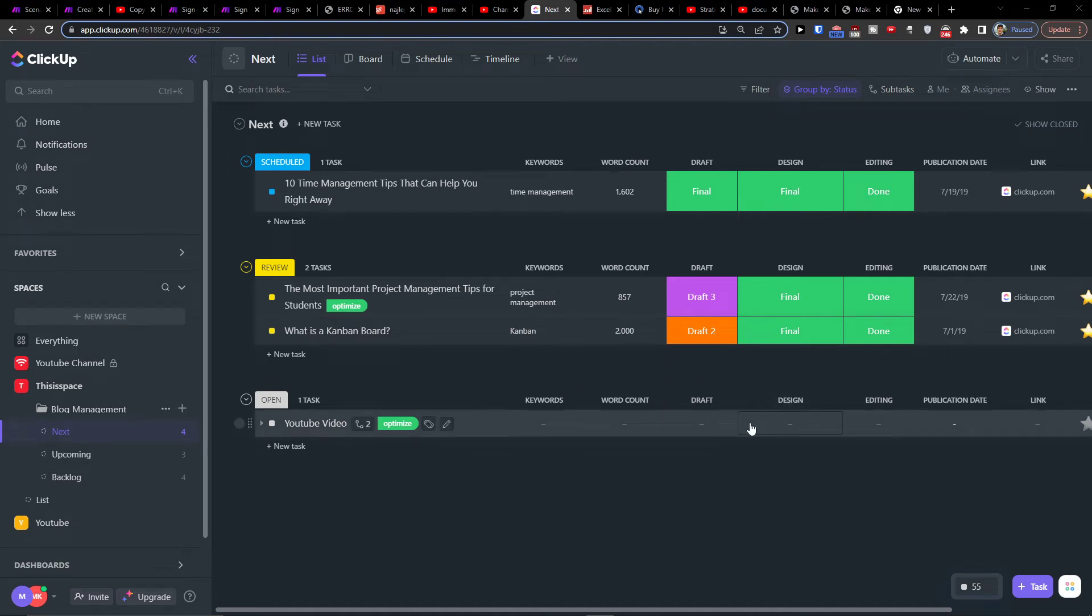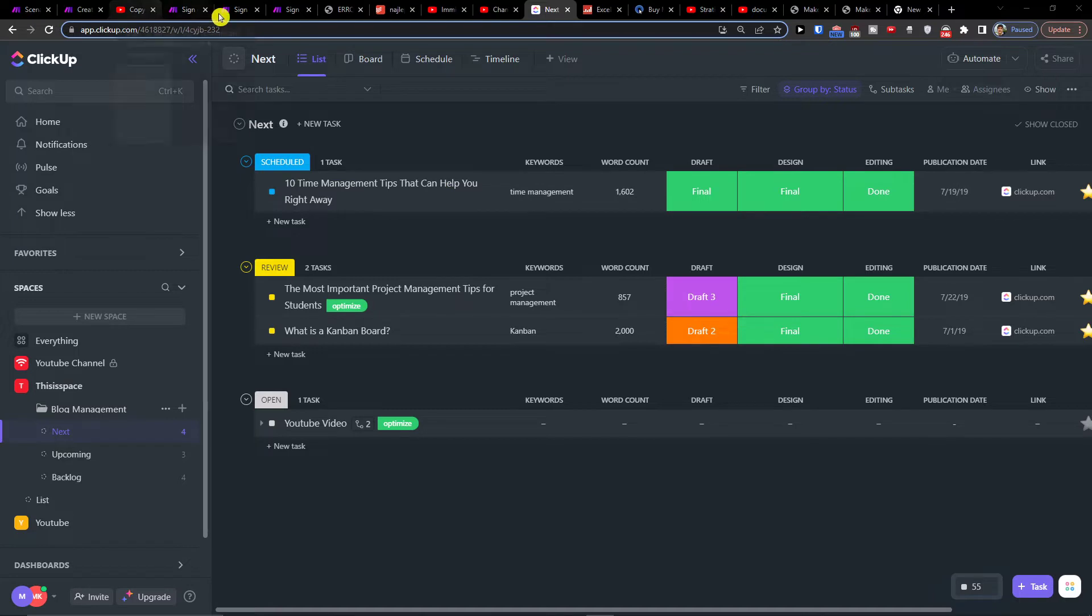Hey there guys, my name is Markus, and in this video I'll show you how you can easily integrate ClickUp with GitHub. There are actually two ways you can do it.